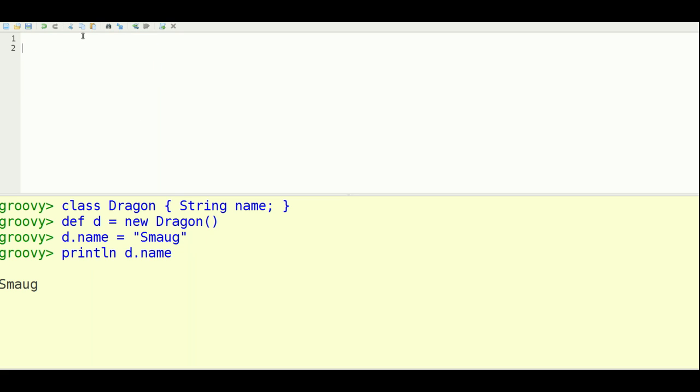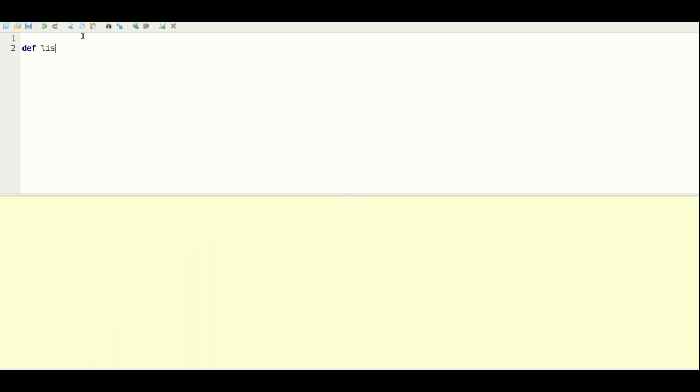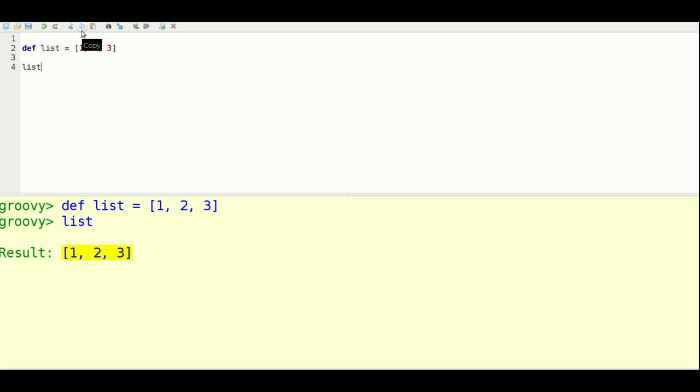One of the other things that Groovy does is very simple list definitions and map definitions. So I can make a list of things just using brackets and put the values in there immediately. And a map definition is also very simple using a colon definition.